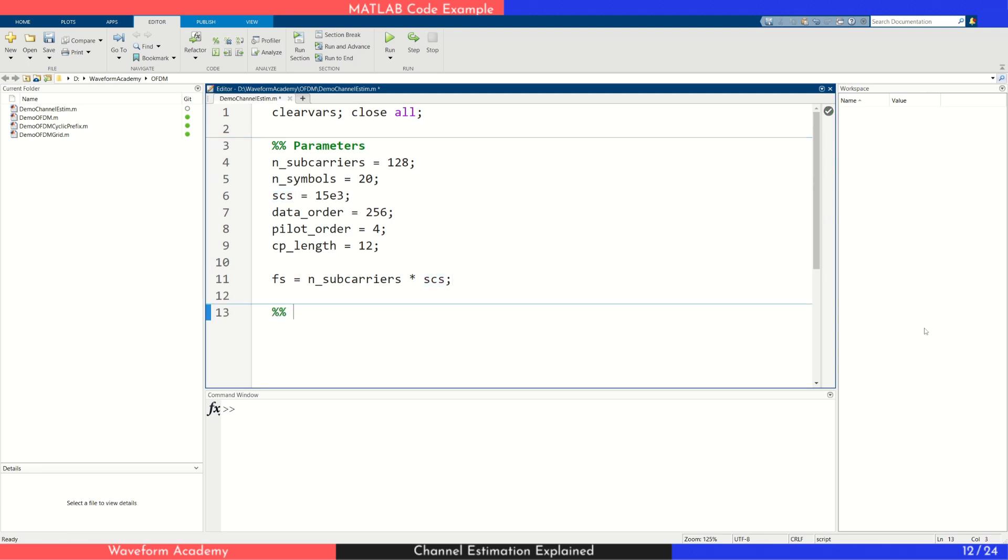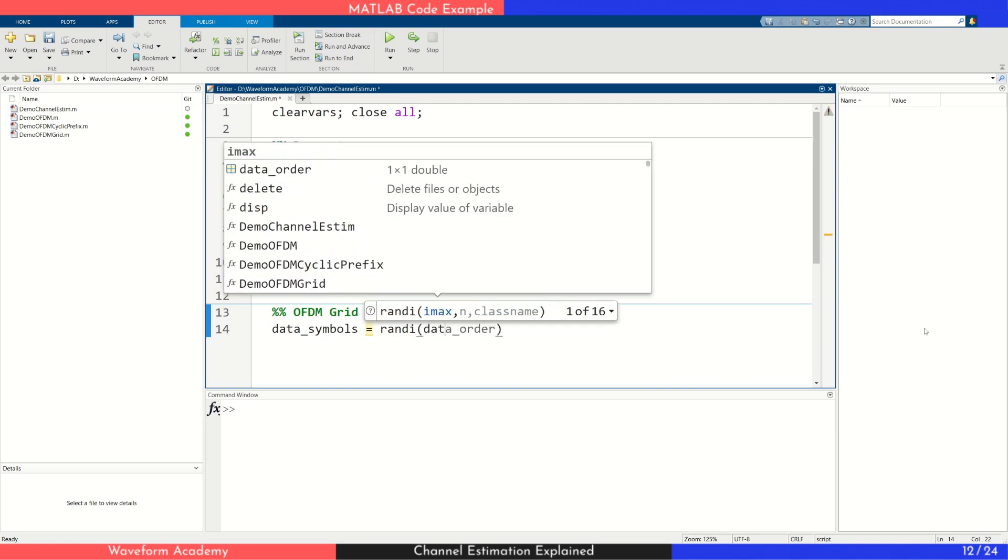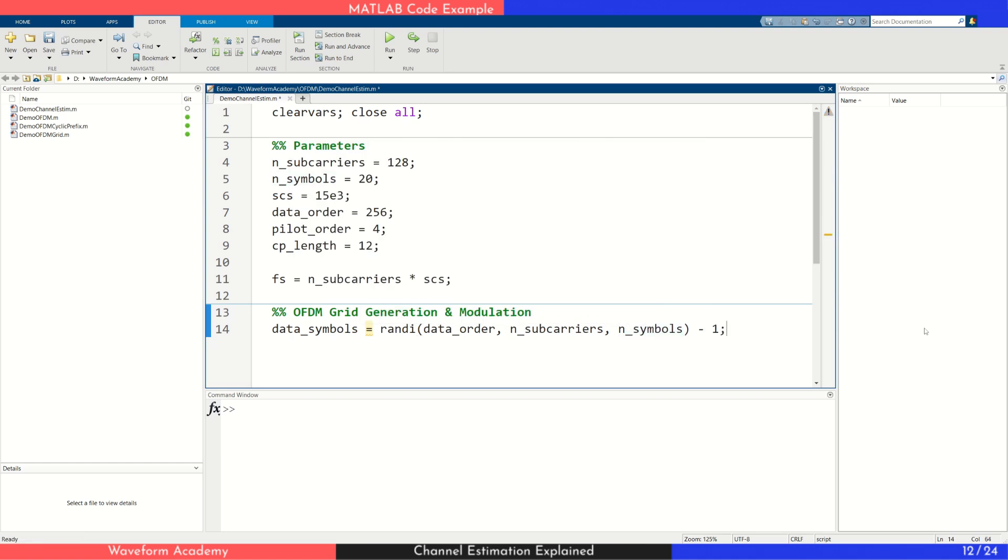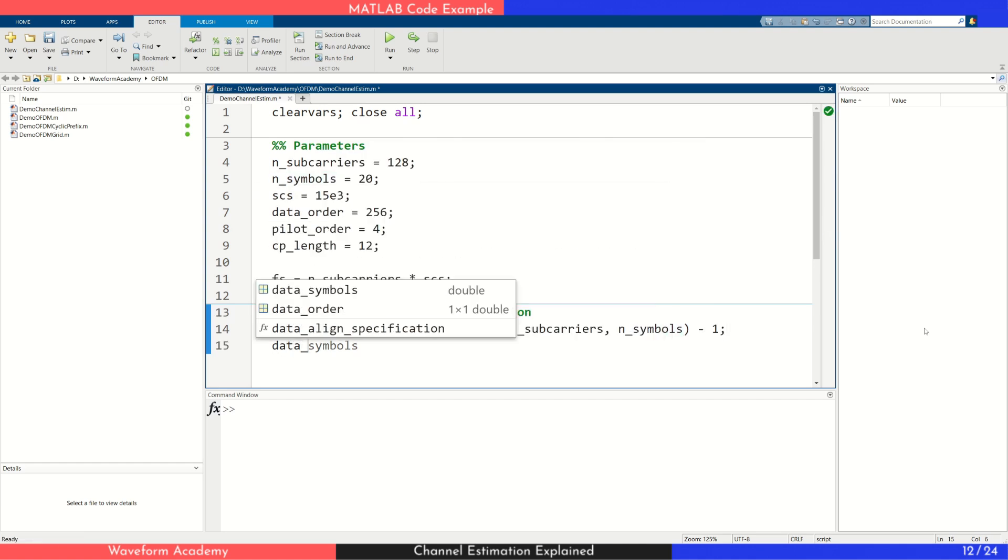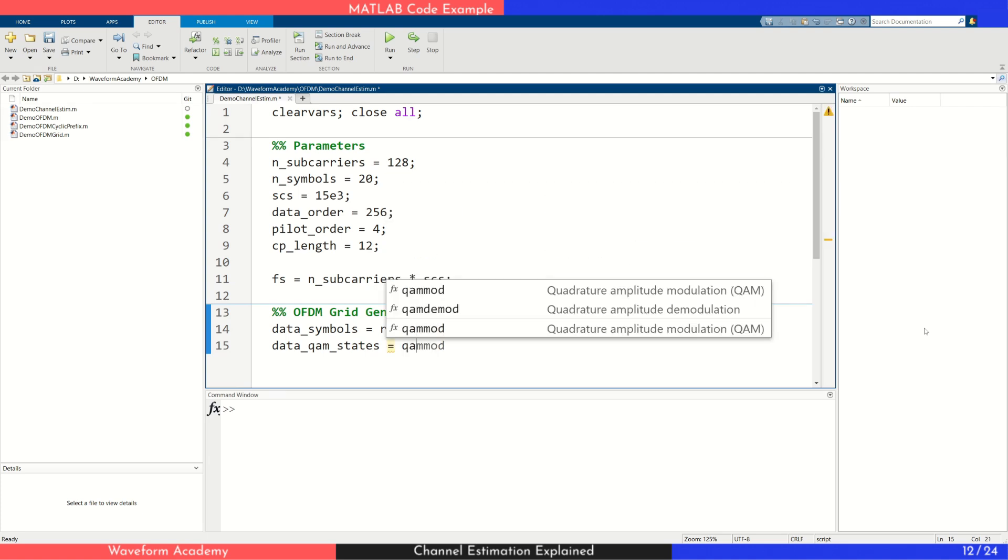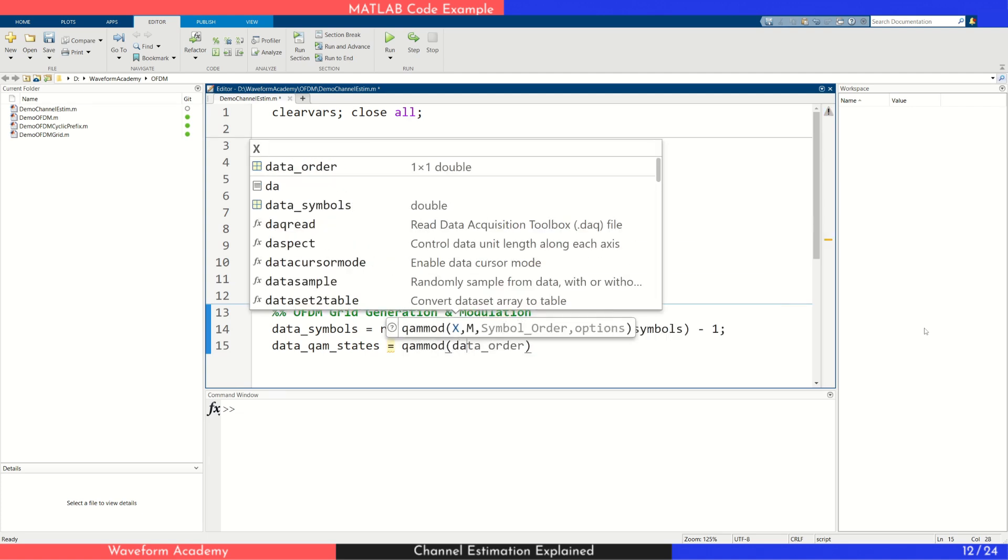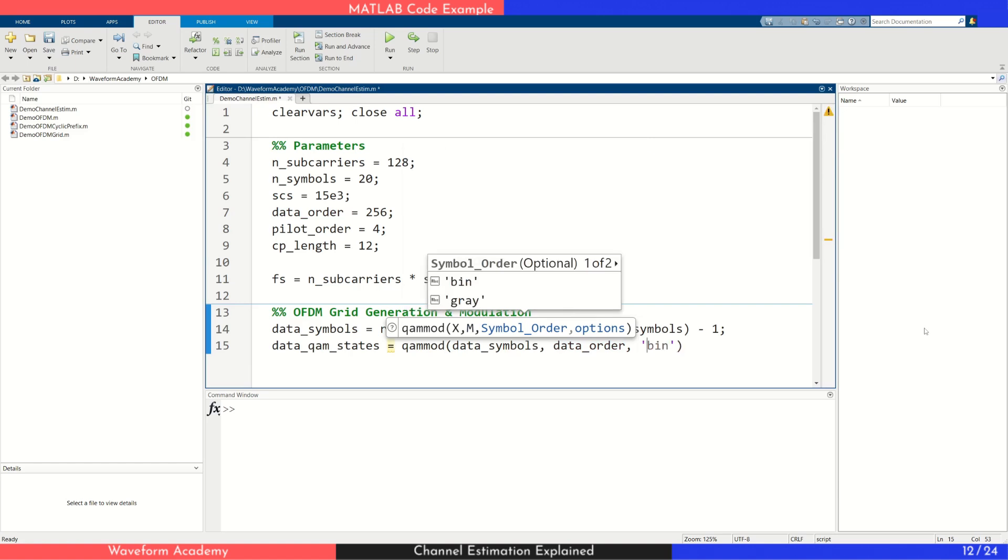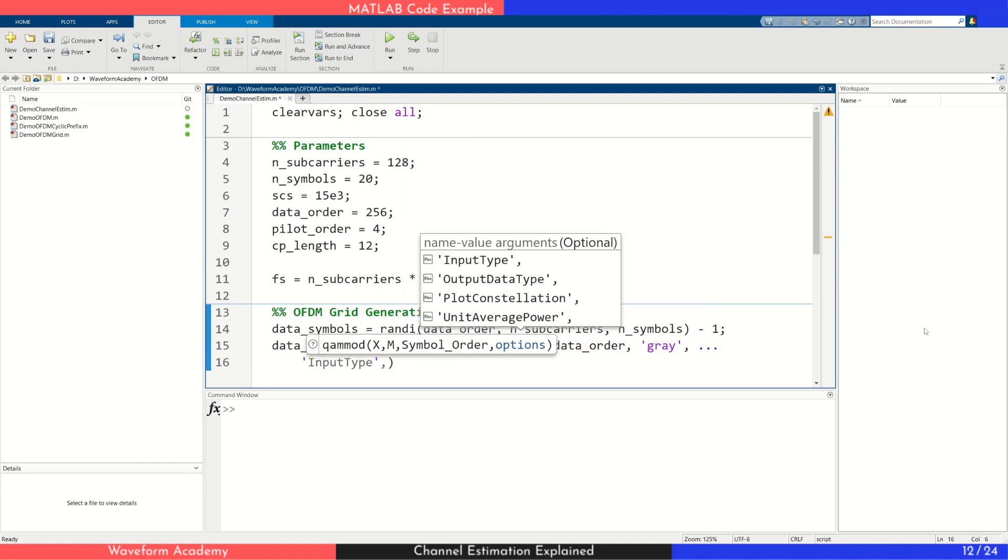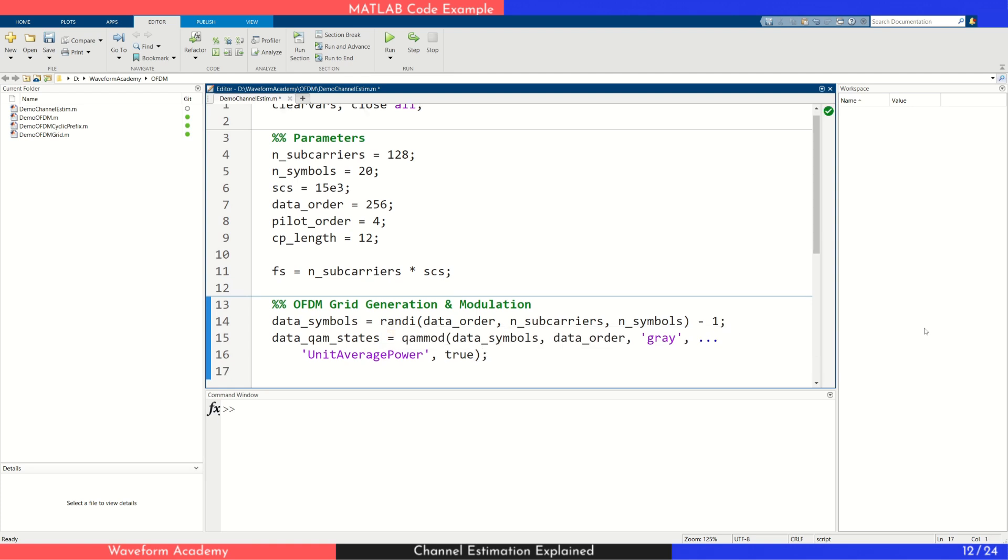Next, we generate the OFDM grid. We create random user data symbols, integers from 0 to 255, and map them to complex values using MATLAB's QAM modulation function. We pass a set of parameters including the data symbols, modulation order, and symbol mapping, and set the average transmit power to 1 watt. If you're not familiar with these functions, be sure to check out our digital modulation series for a deeper explanation.